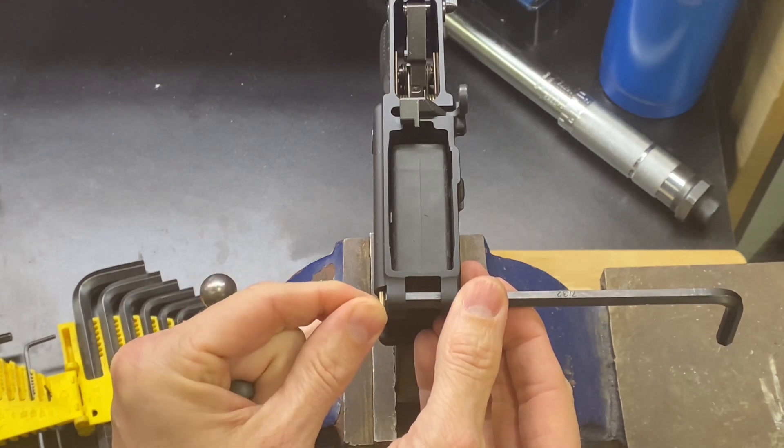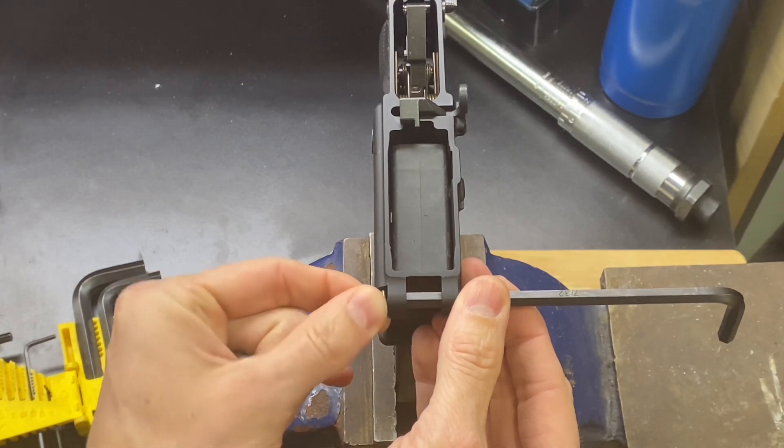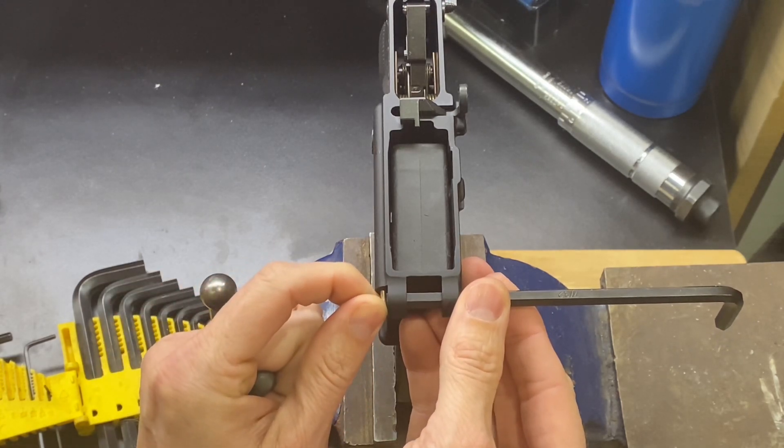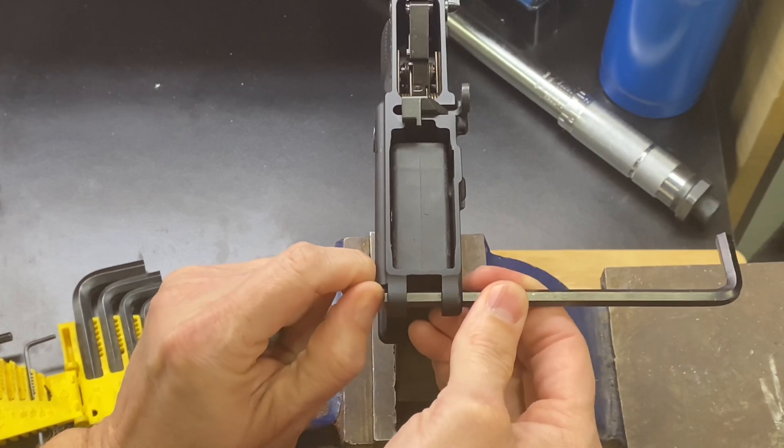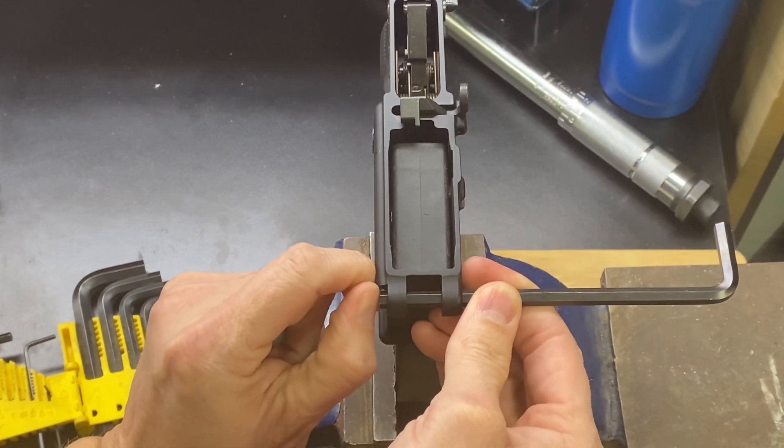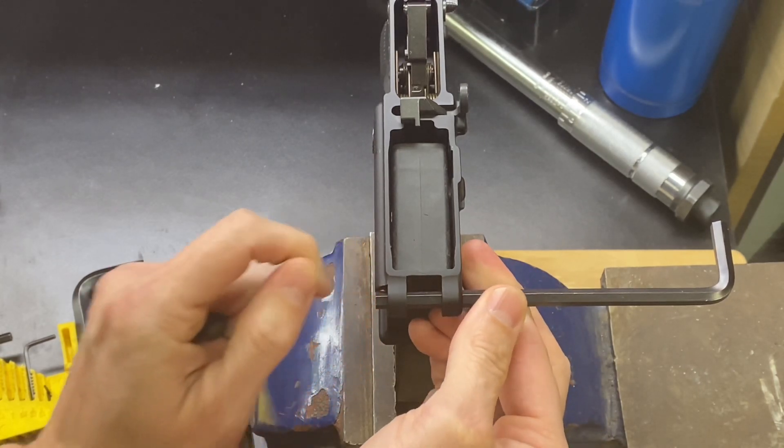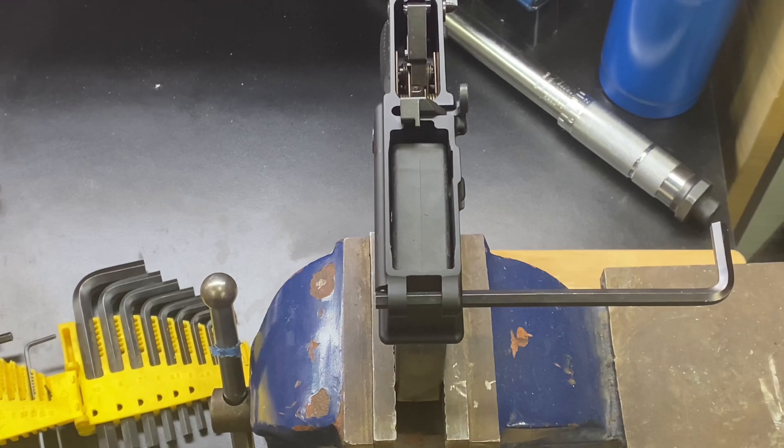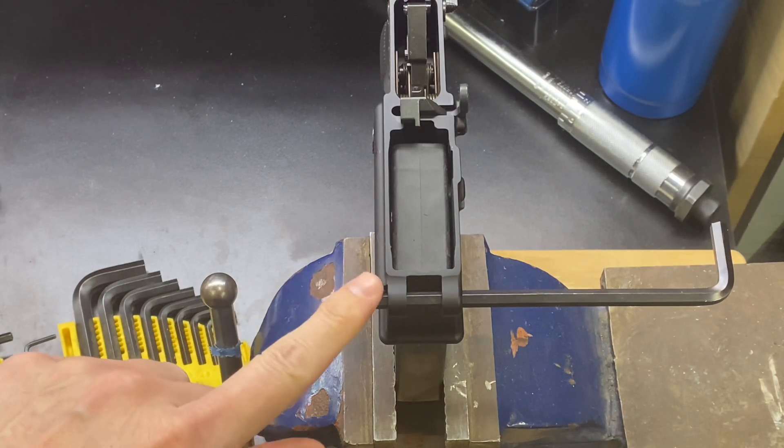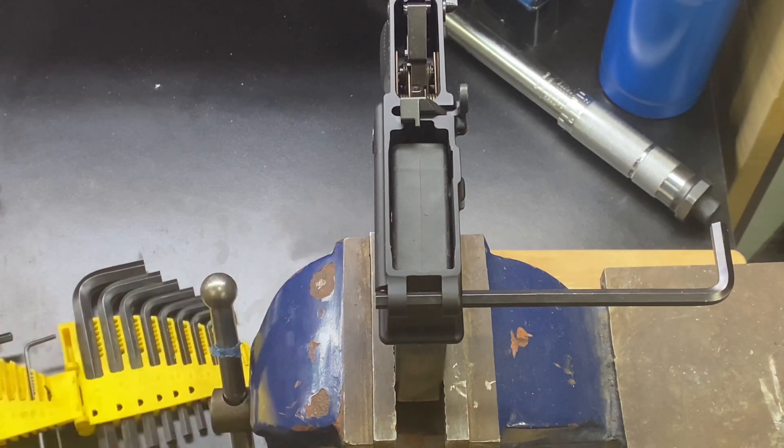I'm going to push it all the way in and push that Allen wrench all the way through. So now that is holding my spring and detent in.